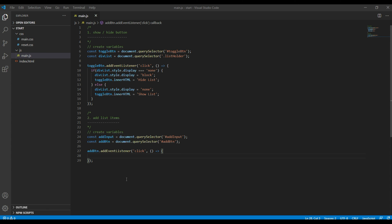Inside this click event, we have to create two new variables: one is to select the ul, and then another one is to create li. We have to create li because every time we click on the add button we have to add a new li, and then at the end we have to append that li inside the ul tag. So first let's create the ul variable.